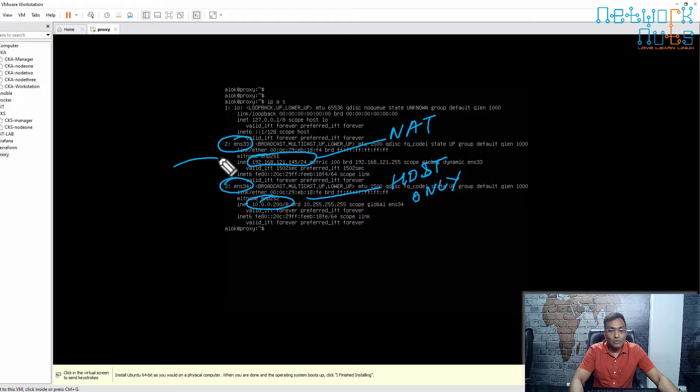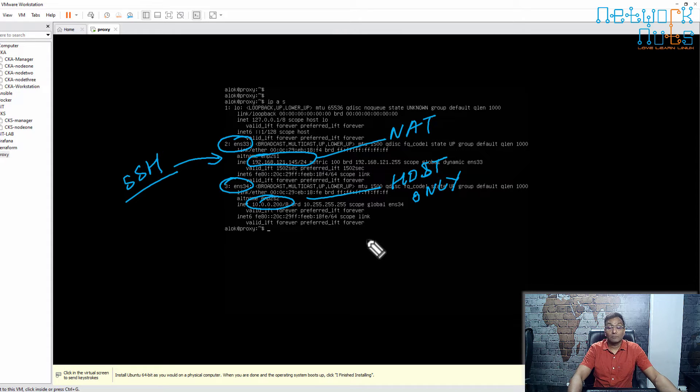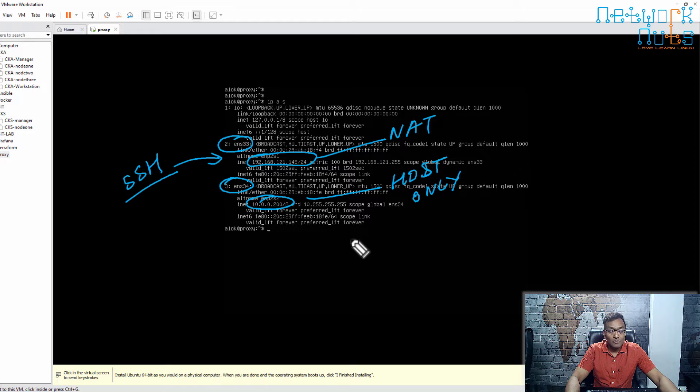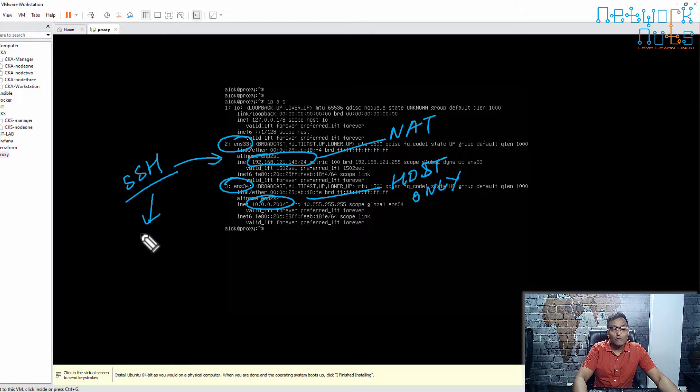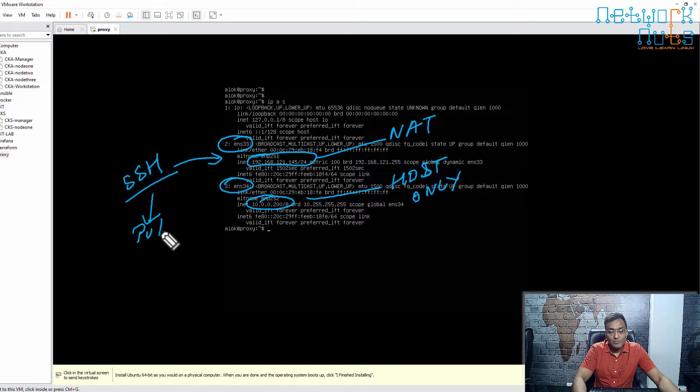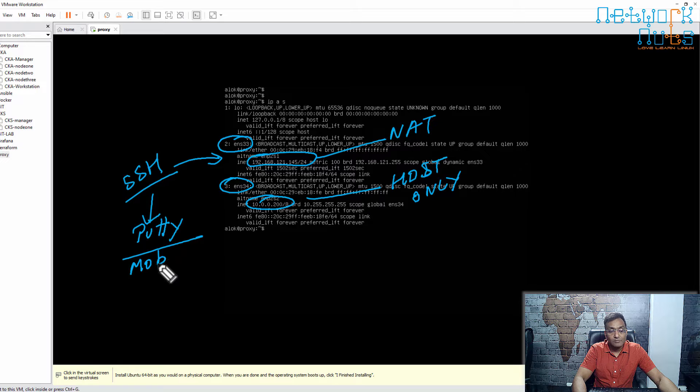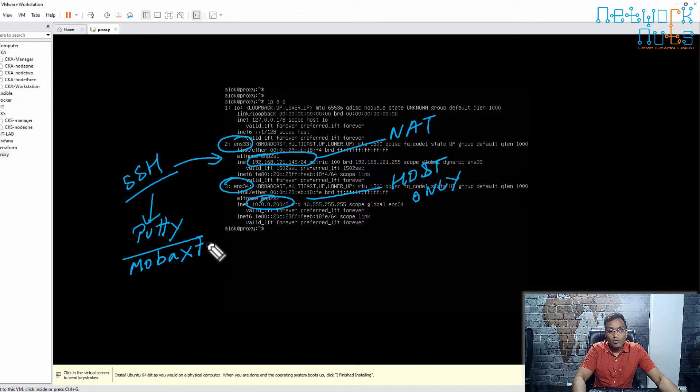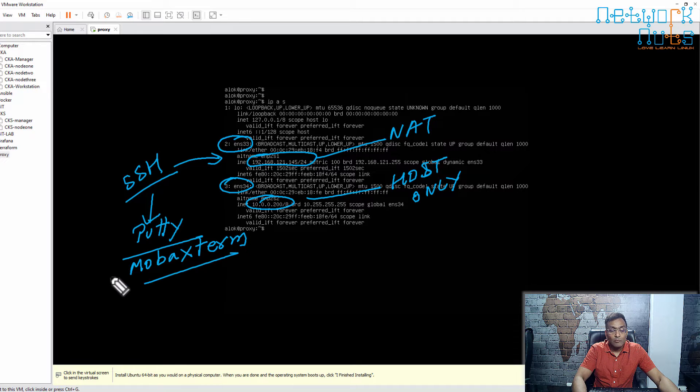We are going to SSH onto this machine. You can use any tool. I'm going to access it from my Windows box. For SSH, you can use PuTTY or MobaXterm, whichever you are comfortable with. I normally use MobaXterm.